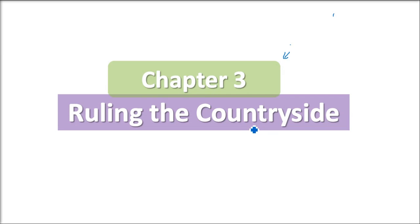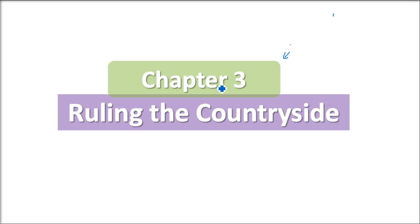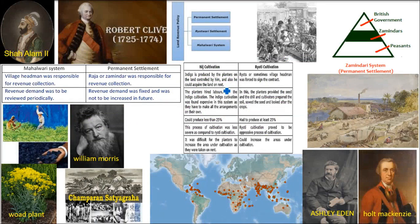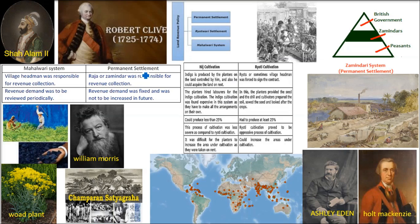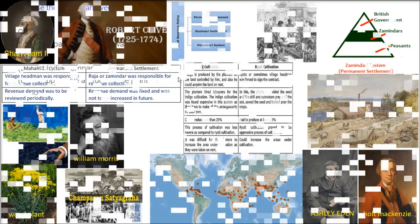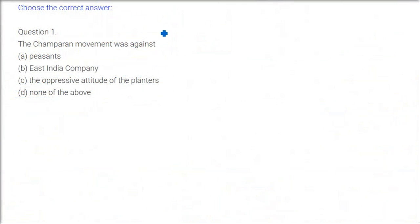This is chapter number three, Ruling the Countryside. We are going to take question and answer, covering all types of important questions that are possible, and then we'll try to understand the whole discussion topic. These are certain contents and we'll come back whenever required.